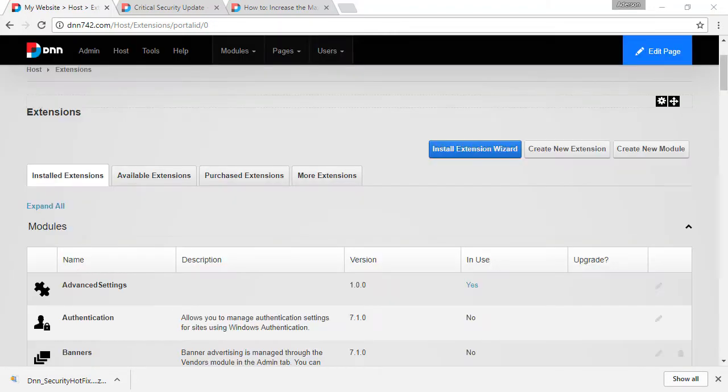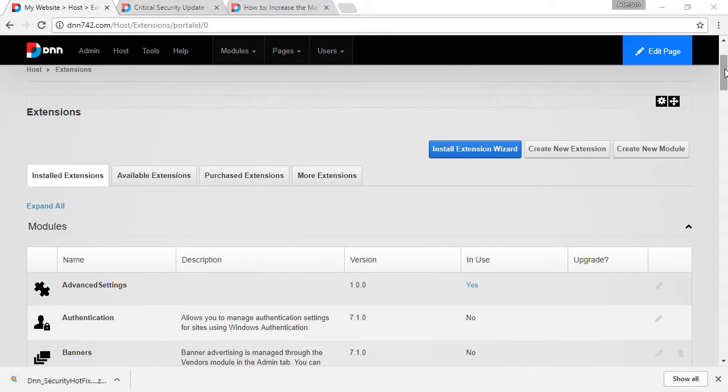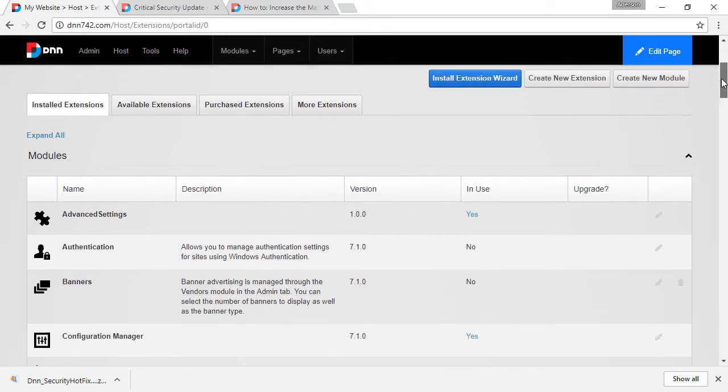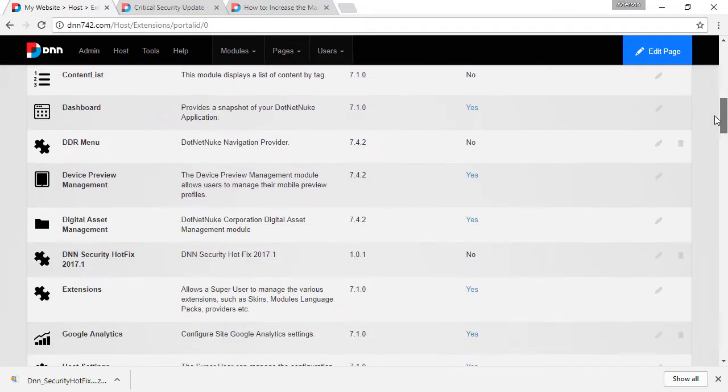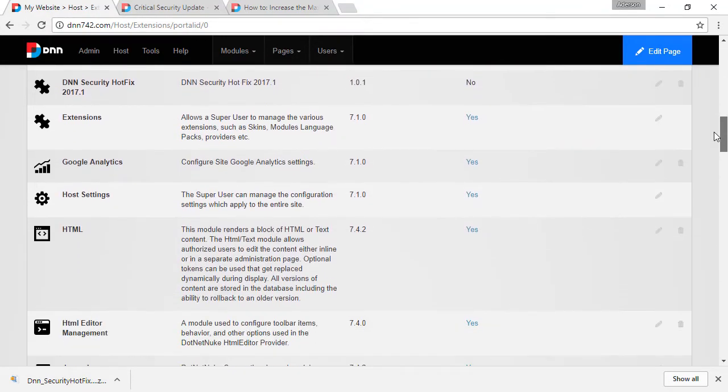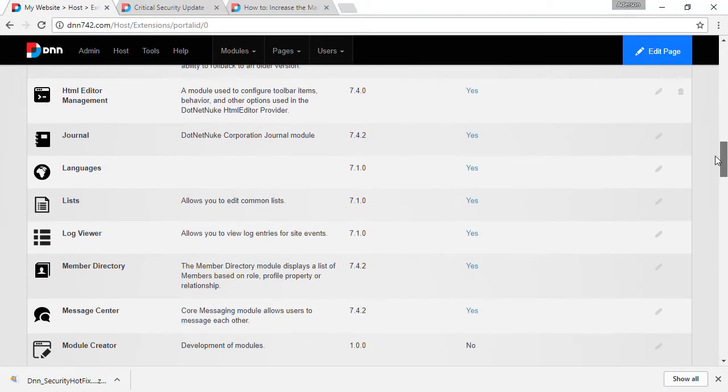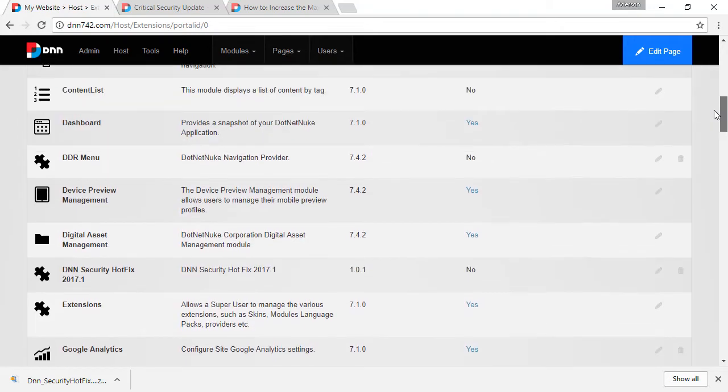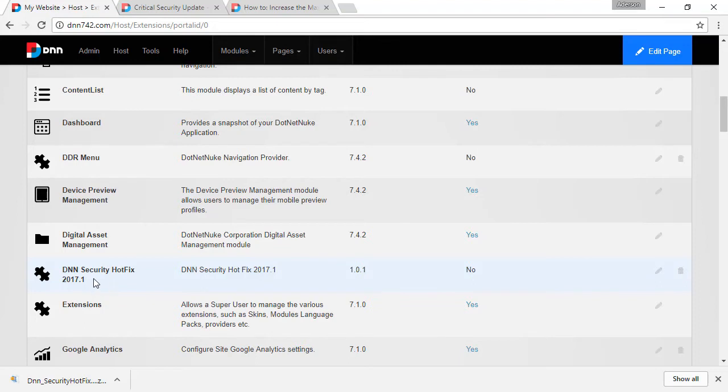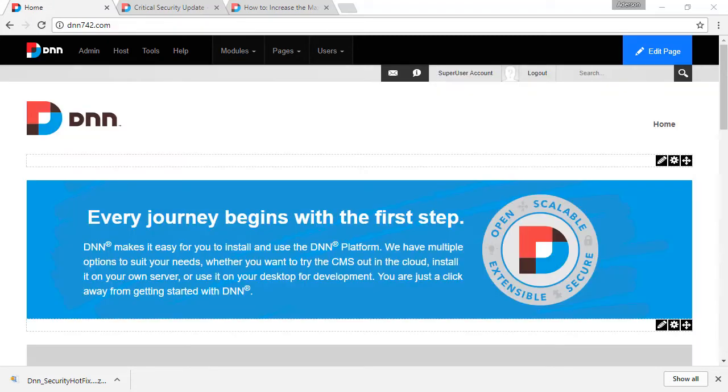Now, to confirm that the patch was installed properly, you can just scroll down the list of modules and you're going to see the DNN security hotfix 2017.1 has been installed. And this is it. This is how you know it has been installed. You don't need to add it to any pages. It just needs to be installed. And that's it.